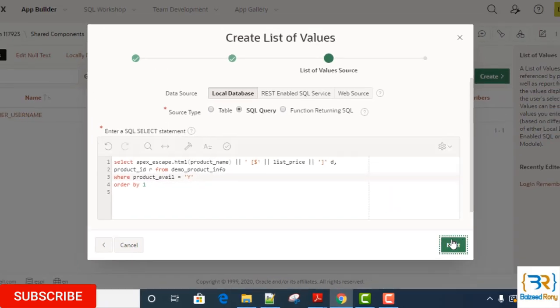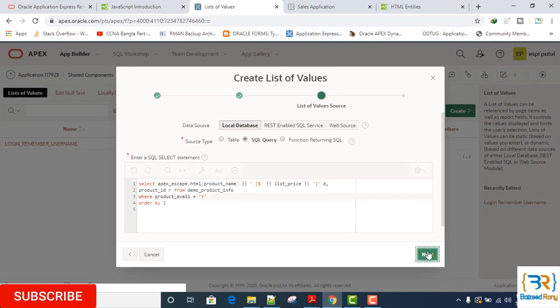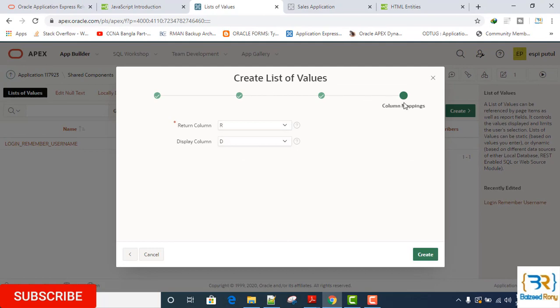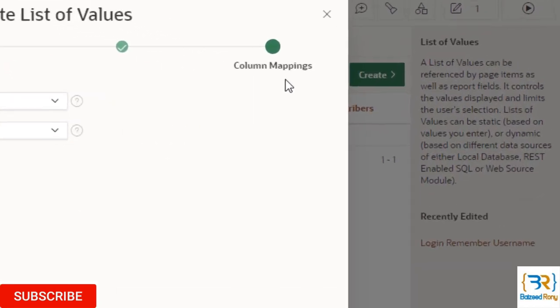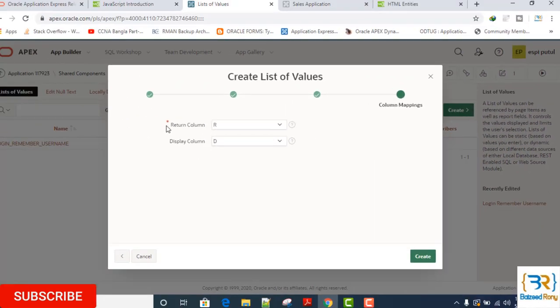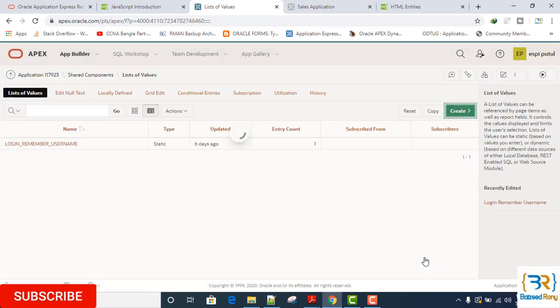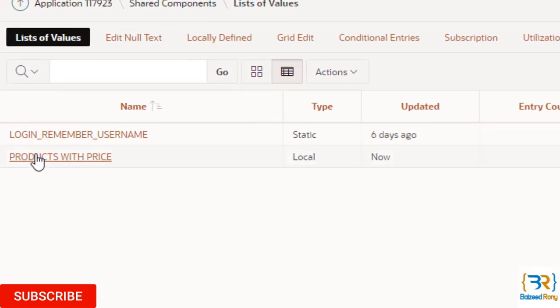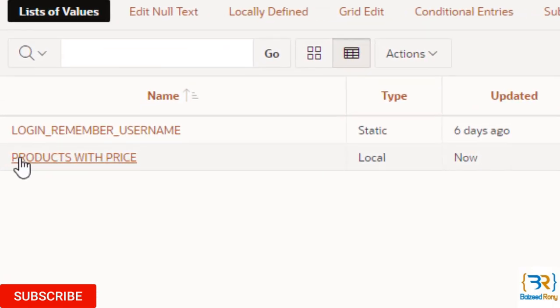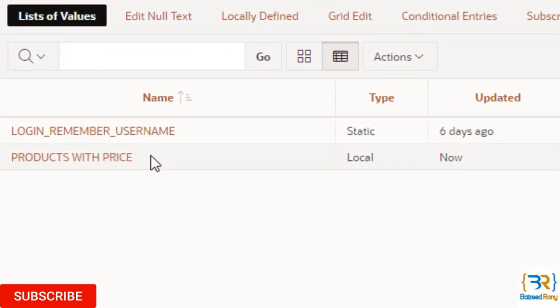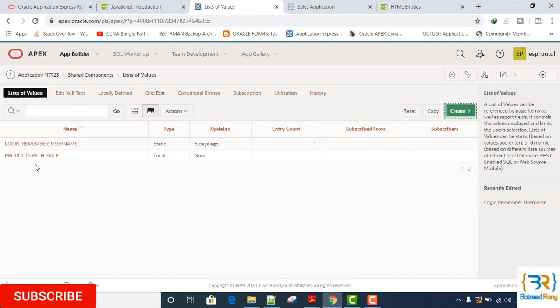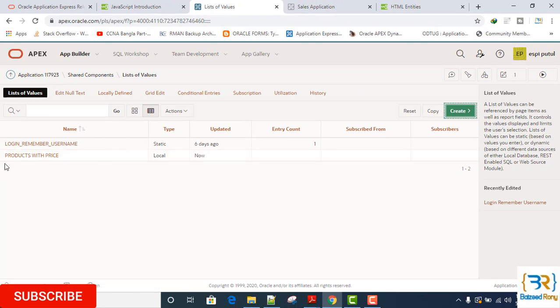Click Next. Column mappings - here I will accept all the defaults. Click on Create. Now I can see the LOV is created. This LOV will be used in another tutorial. Thank you viewers, please subscribe.